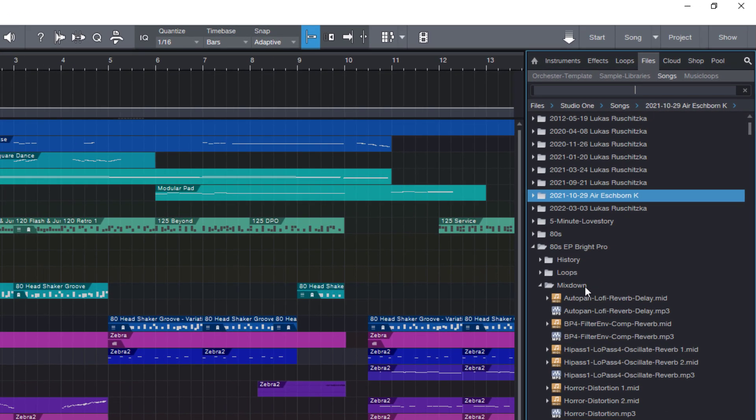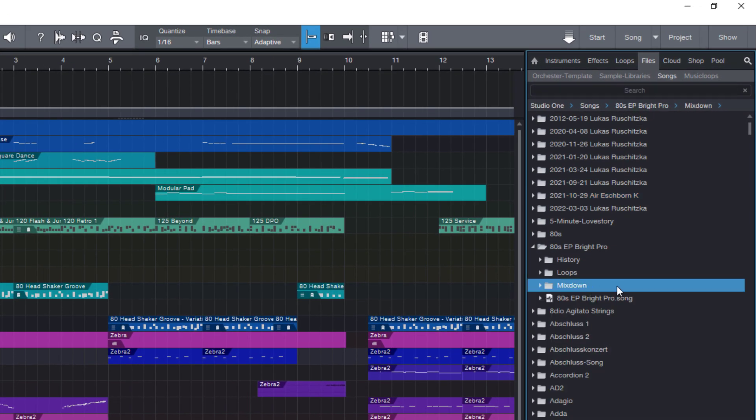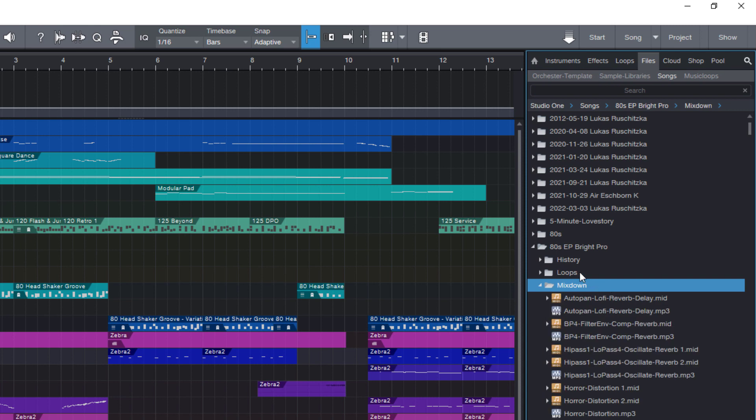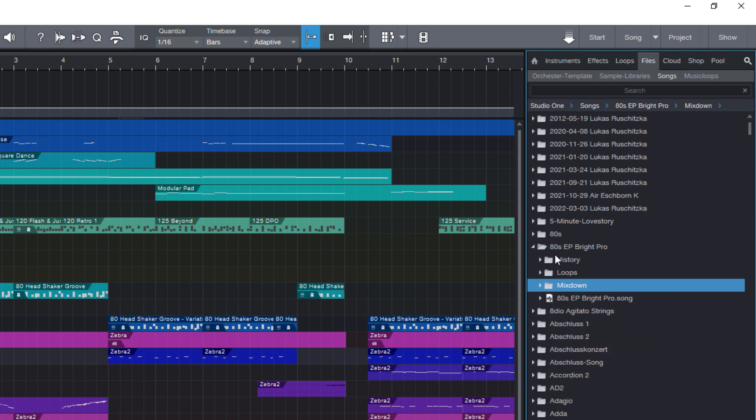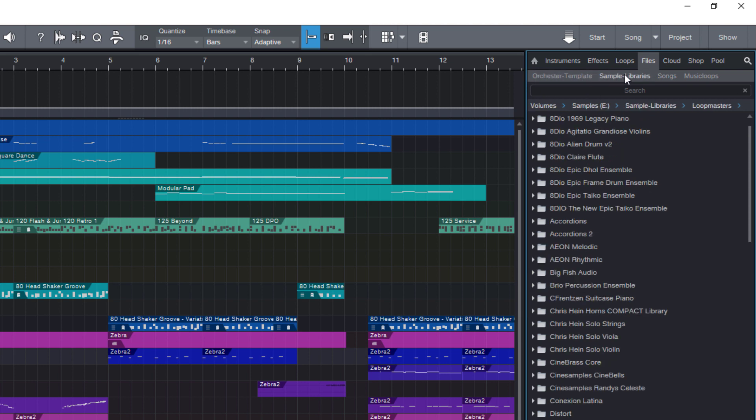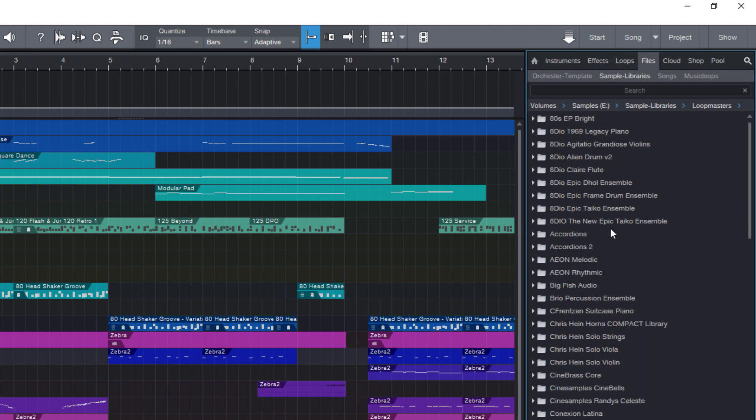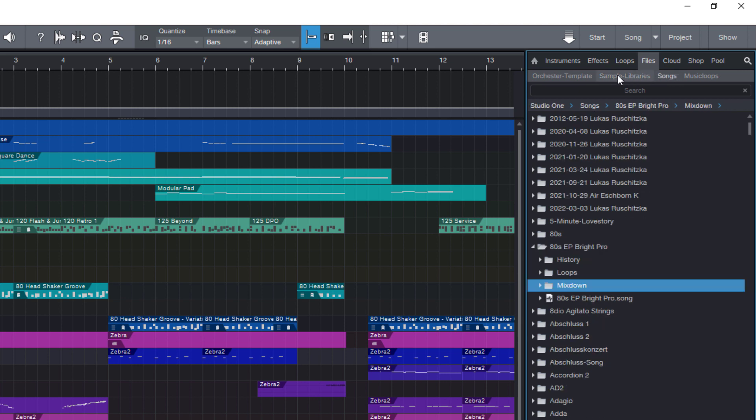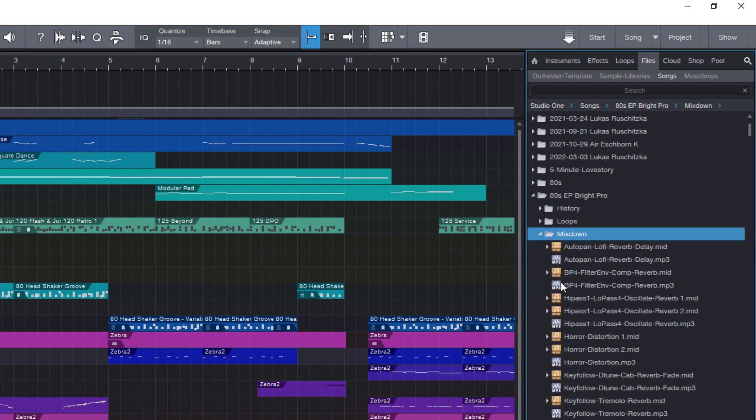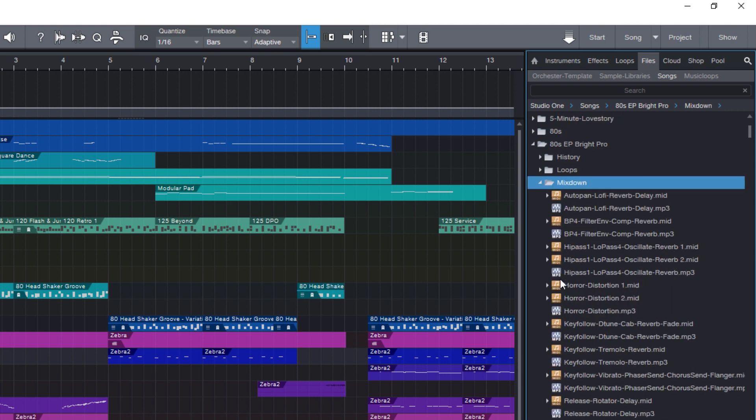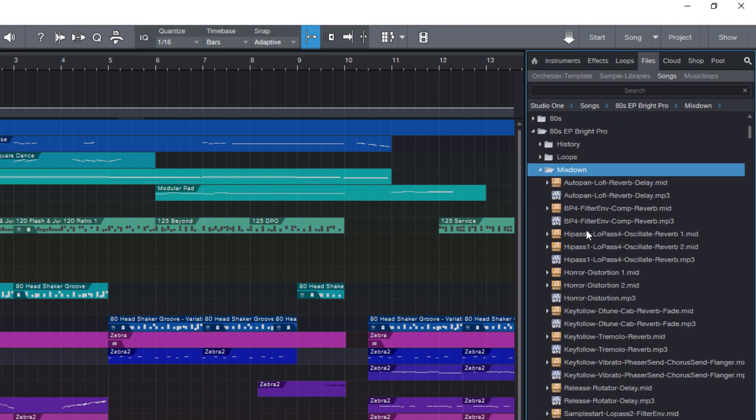The files tab is basically a file browser but it can do a couple of things that Explorer or Finder won't do. As you can see I've got some tabs right here such as orchestra templates, sample libraries where I obviously have all my sample libraries, and this one is called songs. That's actually the folder where all my Studio One songs are stored.